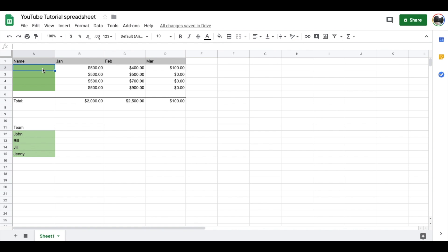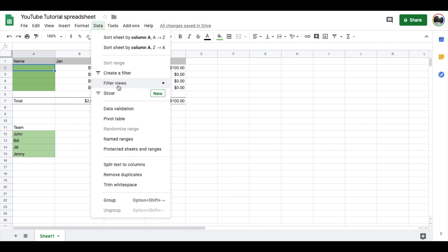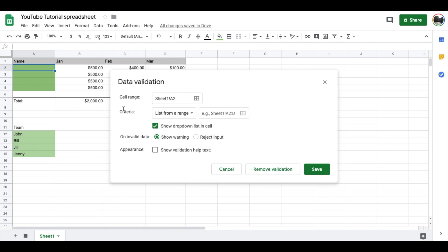I'm going to come over here to this specific cell. Google actually hides this feature a little bit, but what you're going to do is come up here to Data and then down to Data Validation.